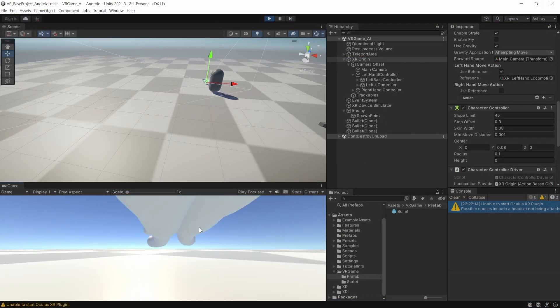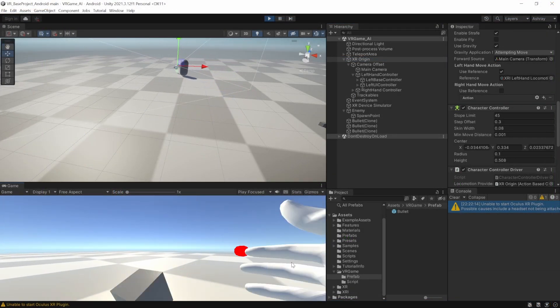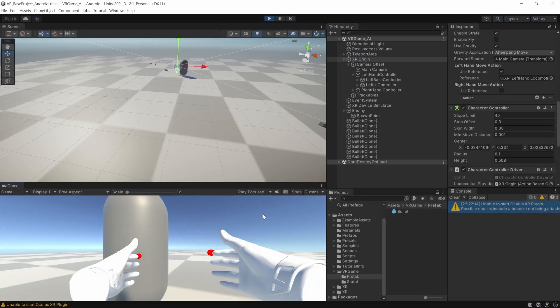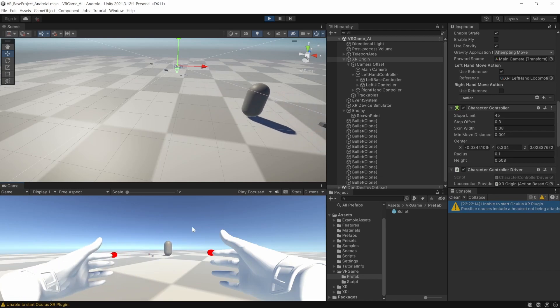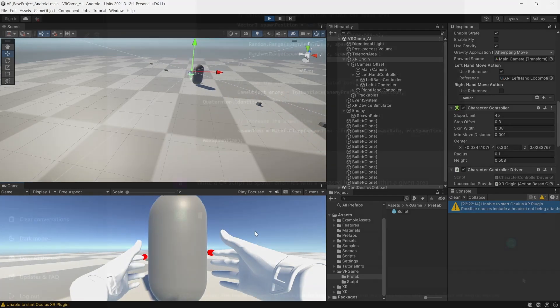Up to this point, I had a player that could shoot and an enemy that would follow the player and shoot it when it got too close.